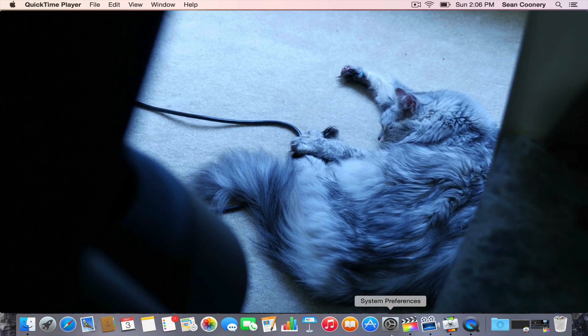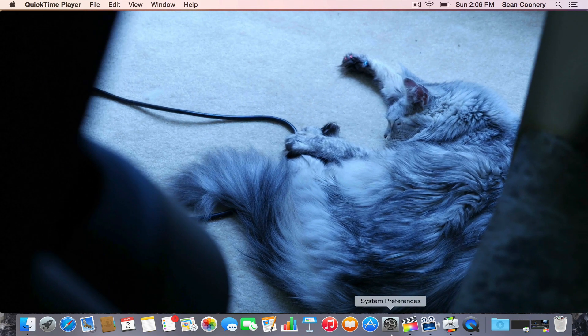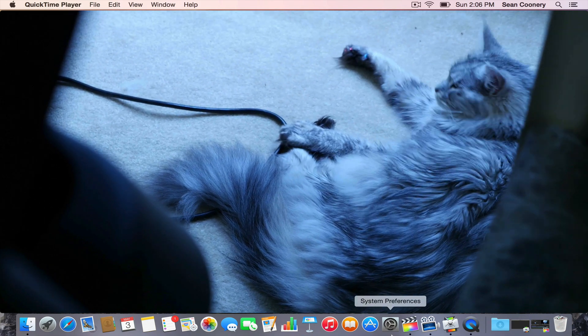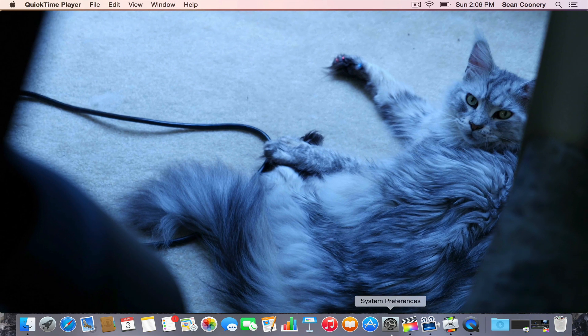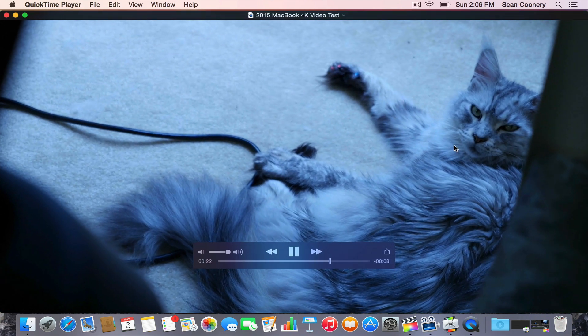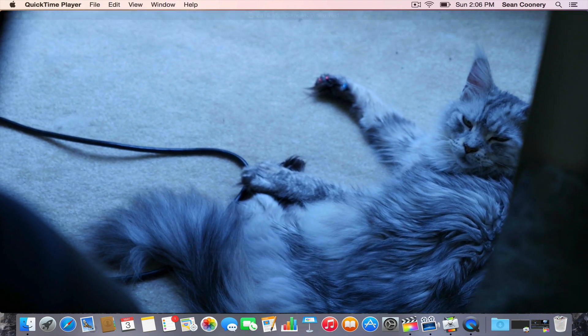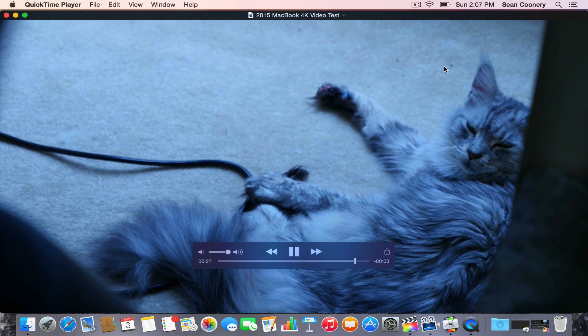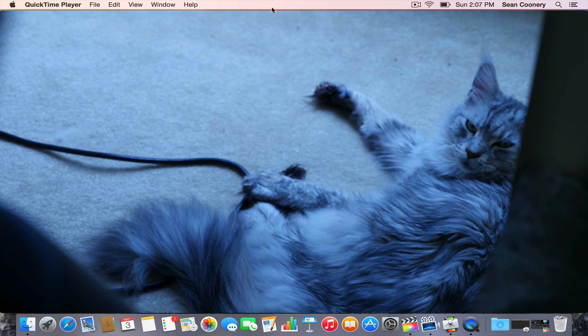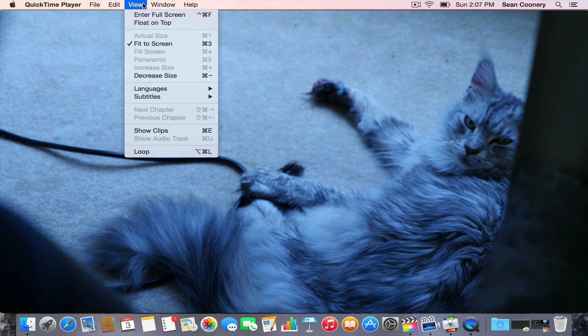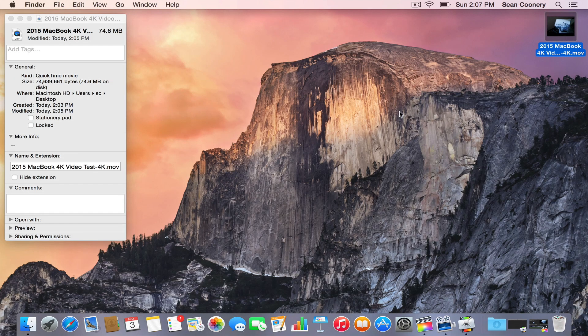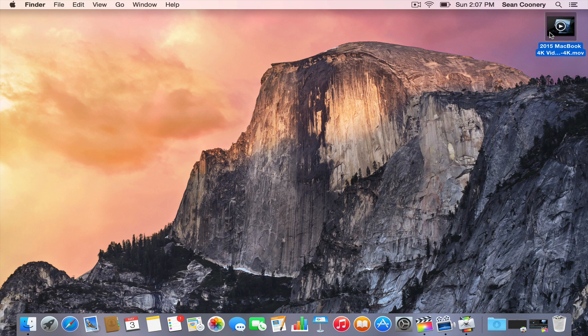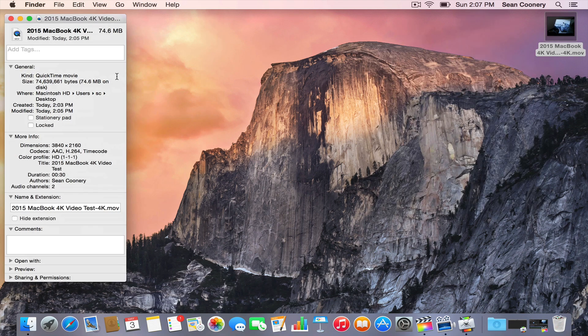You can see that it's not having any problems playing back whatsoever. This is that 30 second 4K video clip that I just exported. Let's try that again. Maybe it just took a while to populate. Because normally it'll show when you do properties or get info. There it is right there, it just took a while to populate.